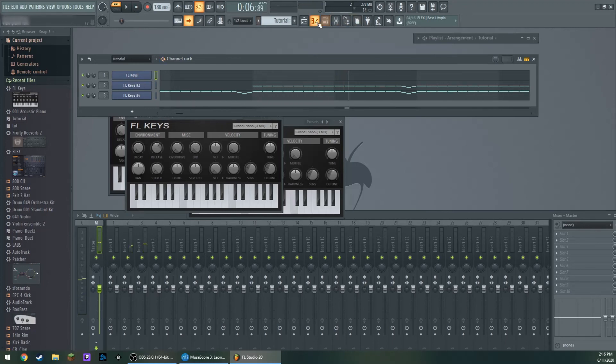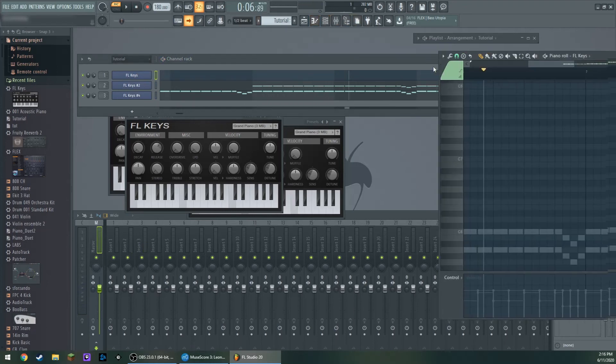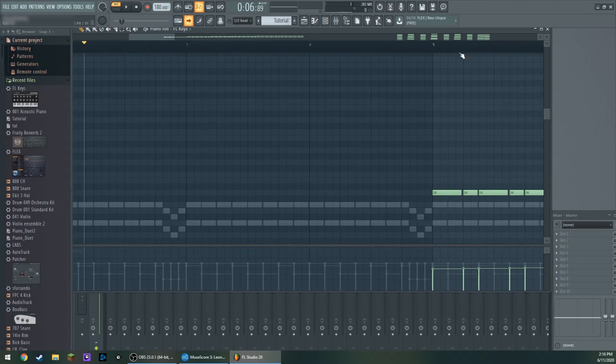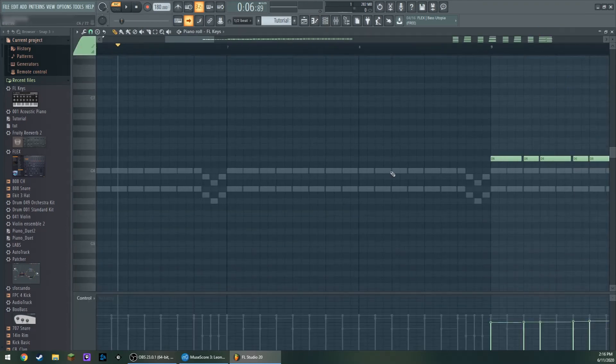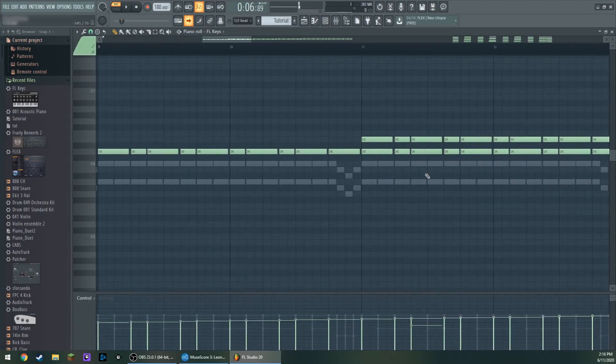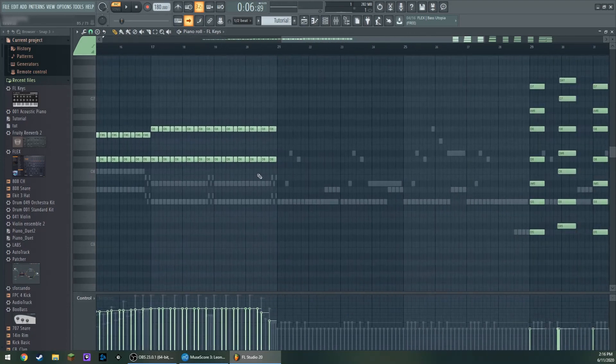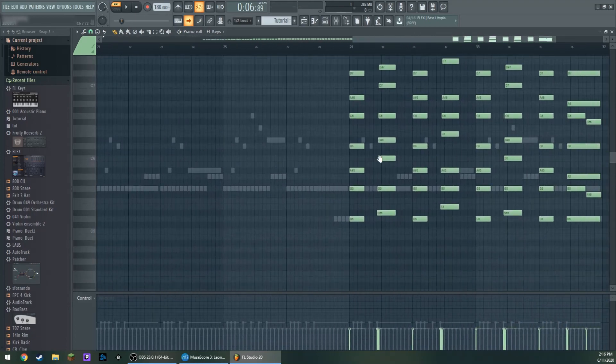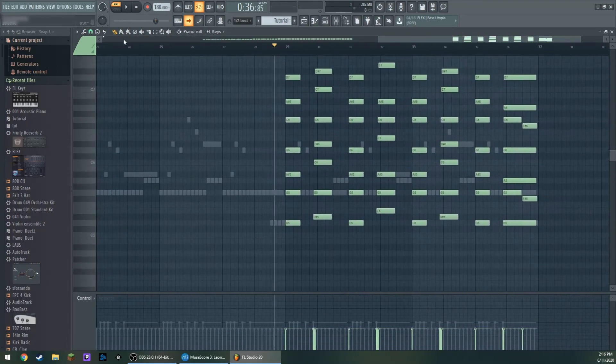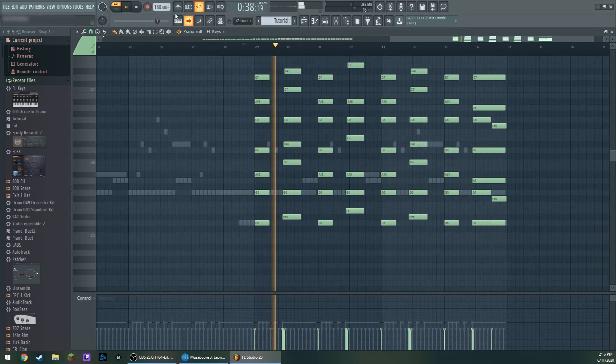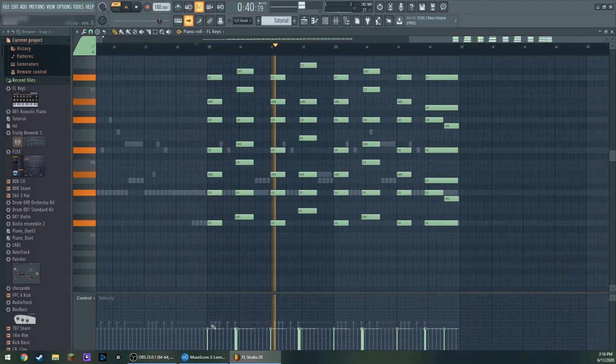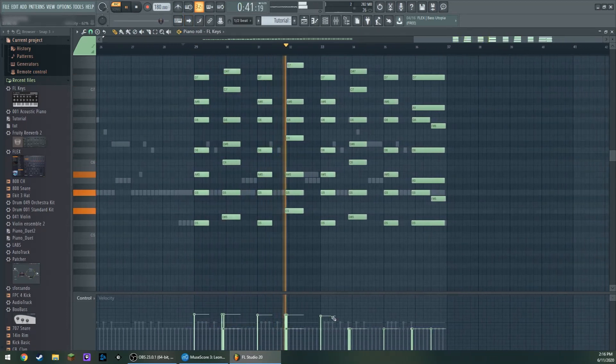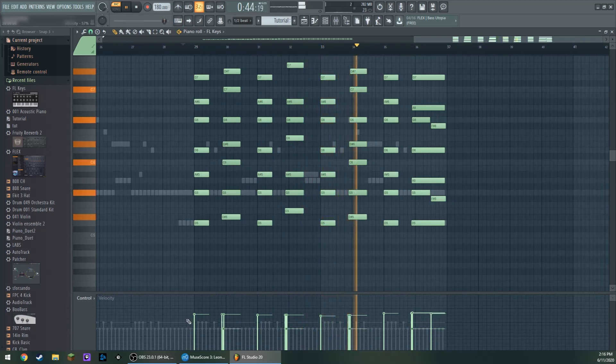And we can go into our piano roll. Put this up here. And we can edit whatever we want to in the piano roll if we don't like what it sounds like. So maybe I want these to be louder. Maybe they are louder.